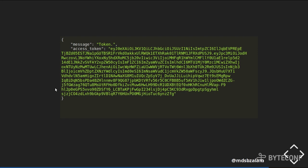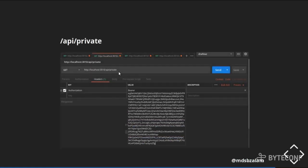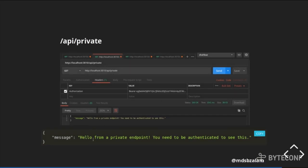For calling a private endpoint, what we require in the header section is an authorization block with the format: bearer space token. We put the token we received there, and once we pass it, we get access to 'hello from a private endpoint.' For this, you need to be authenticated at Auth0's server to see this content.